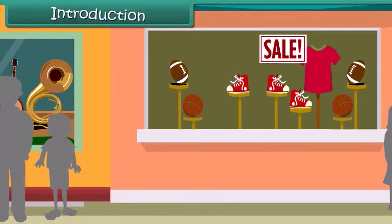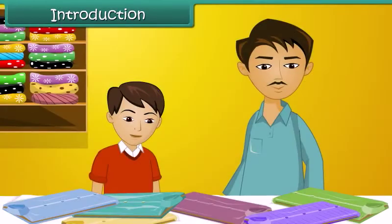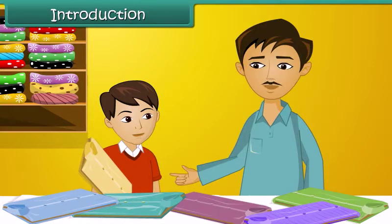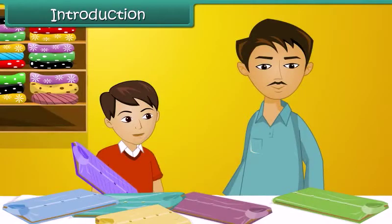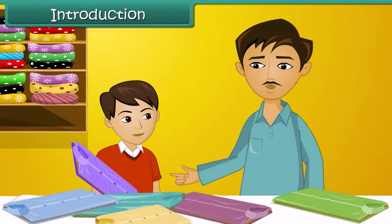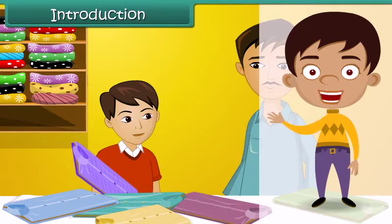Arjun and his father are out shopping for summer clothes. They're both looking for clothes that are cool, comfortable, lightweight and maintenance-free. Arjun picks up a cotton shirt but his father rejects it as it is heavy and gets creased easily. Arjun then picks up a synthetic shirt which feels light and is wrinkle-free, but his father rejects it too because it does not absorb moisture effectively. Finally, after two long hours, they come across shirts made of blended fabric with all the qualities they are looking for. In this lesson, let us learn about fiber and fabric in detail.